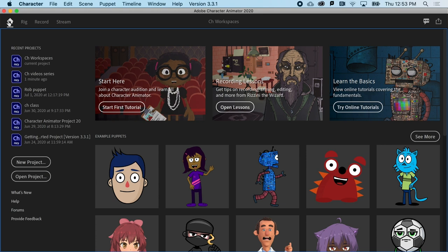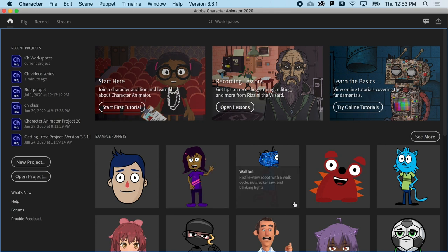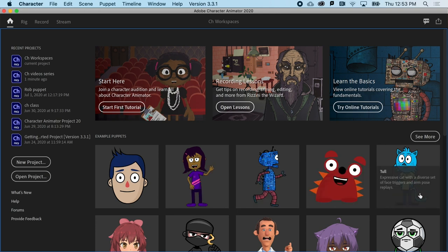Once you launch Character Animator, you'll find yourself on the home screen. This is where you can open projects, start new projects, launch tutorials, or import a range of ready-to-animate puppets.